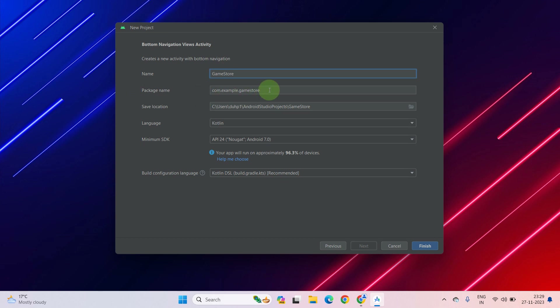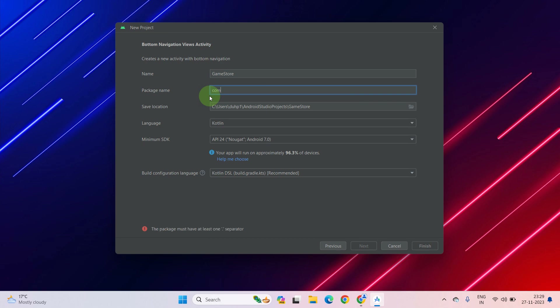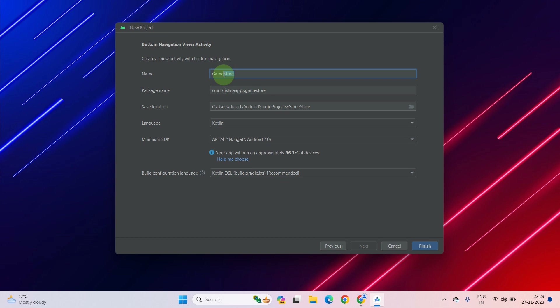The package name should start in this manner: com.example.gamestore. It is totally up to you — you can enter any package name. For example, let's enter com.krishnaapps.gamestore. Alright, Gamestore is perfect.